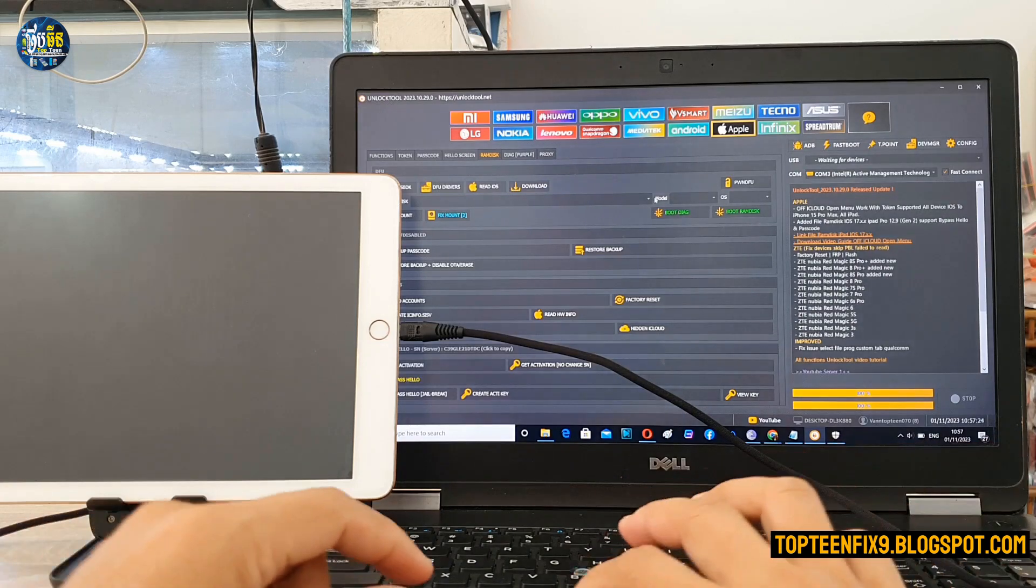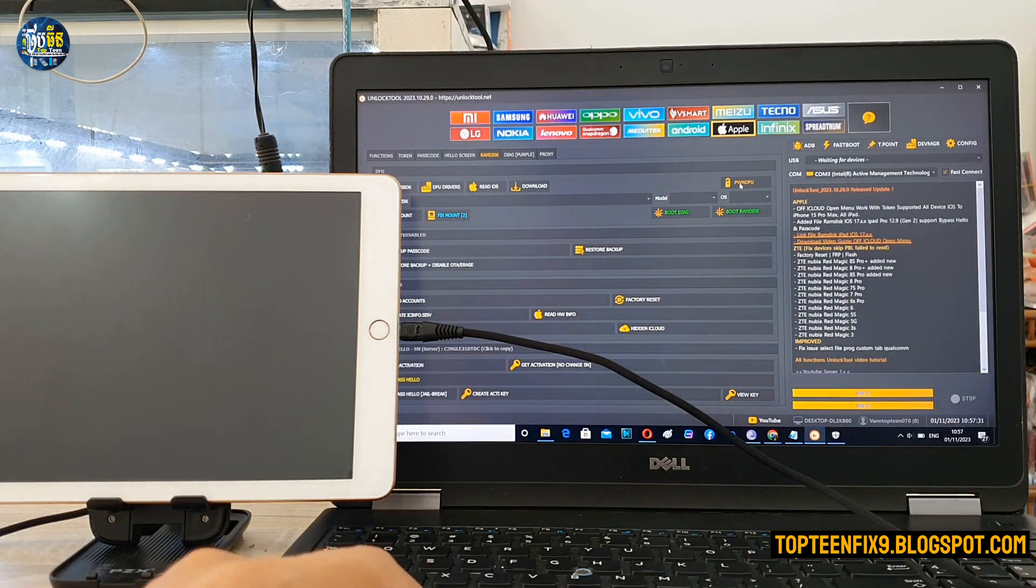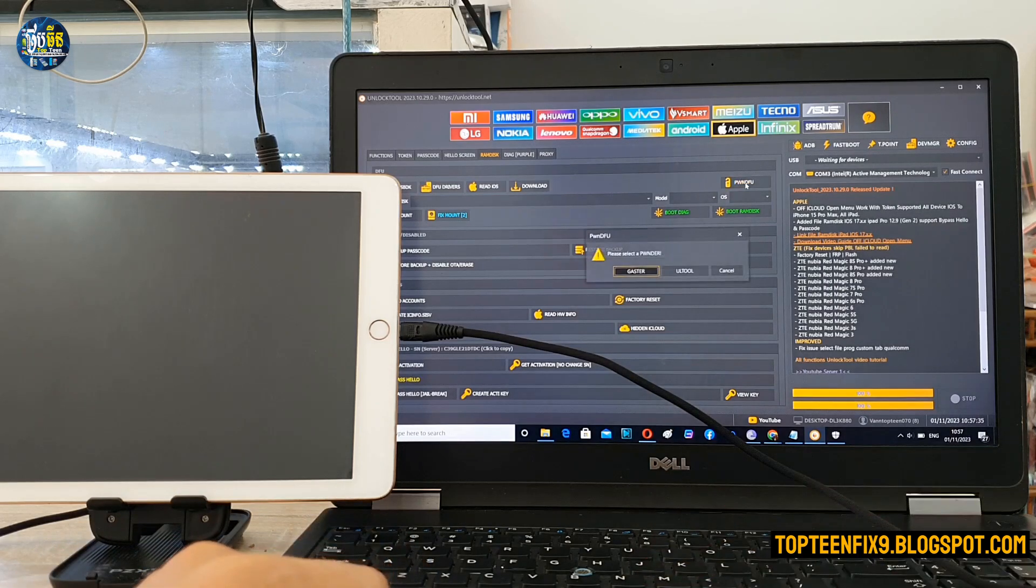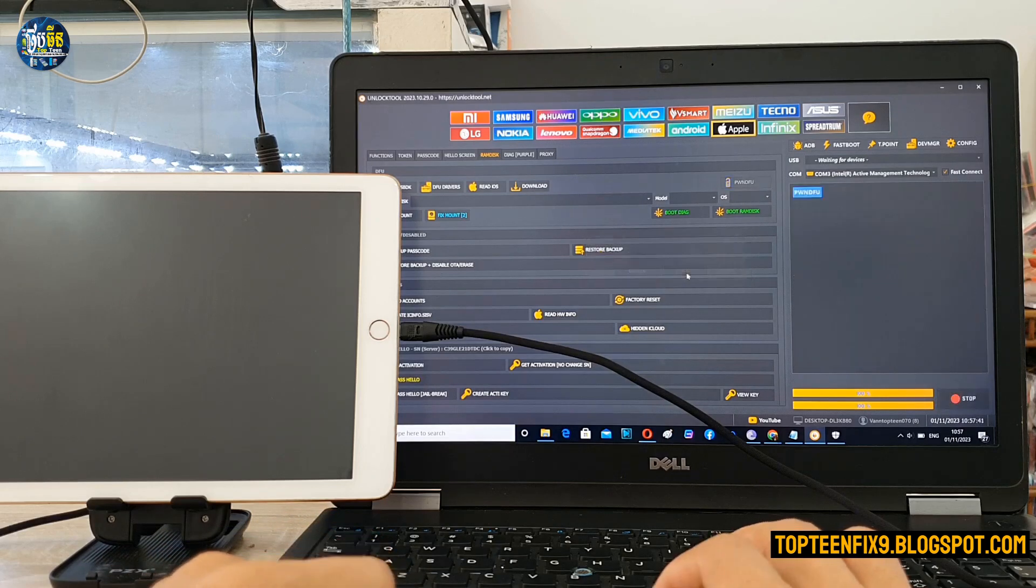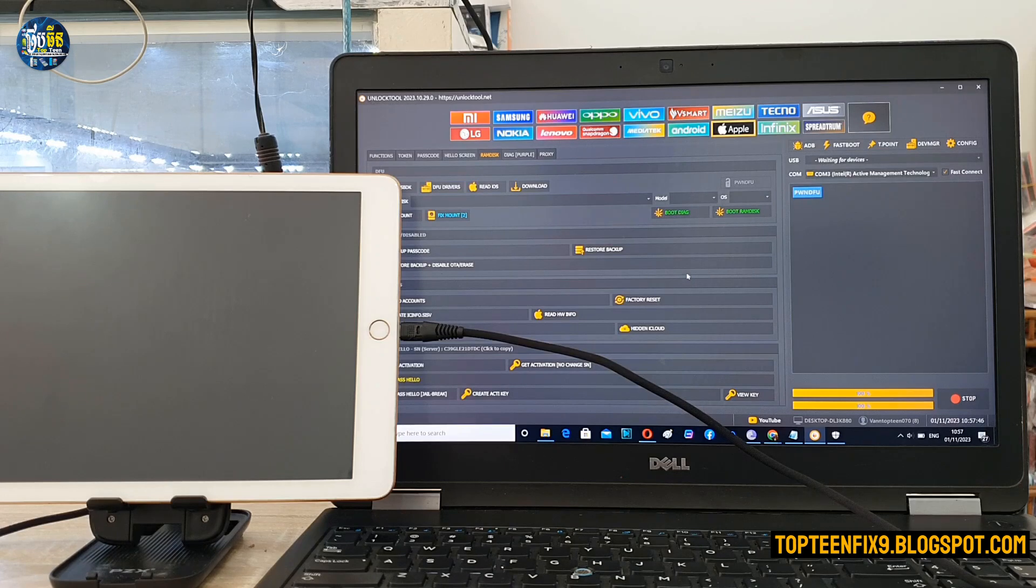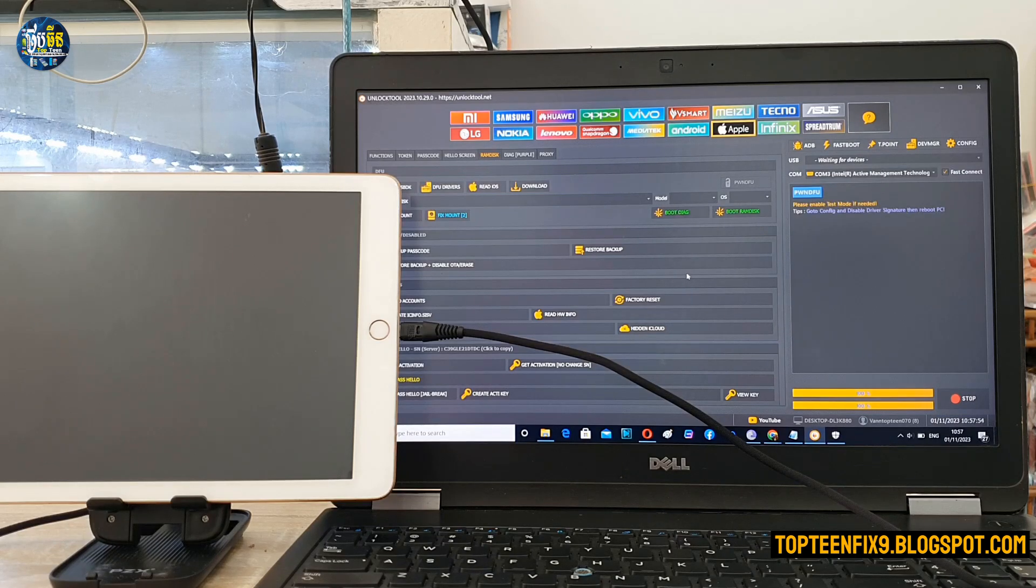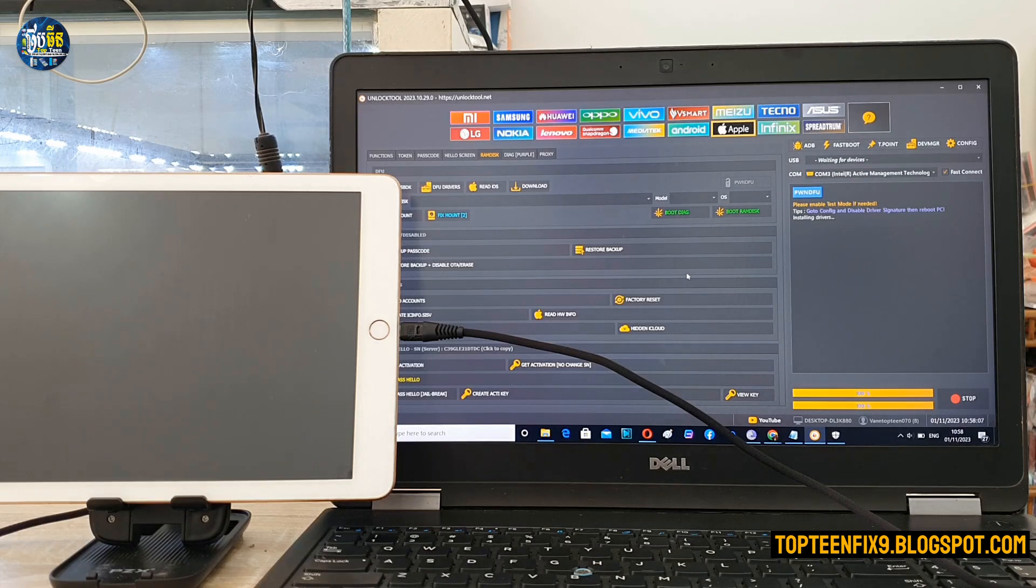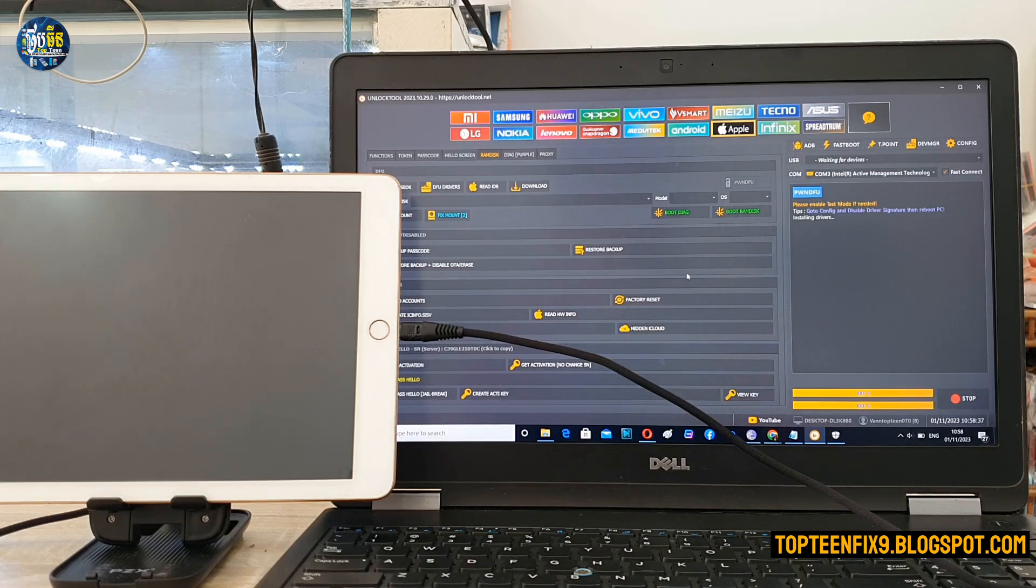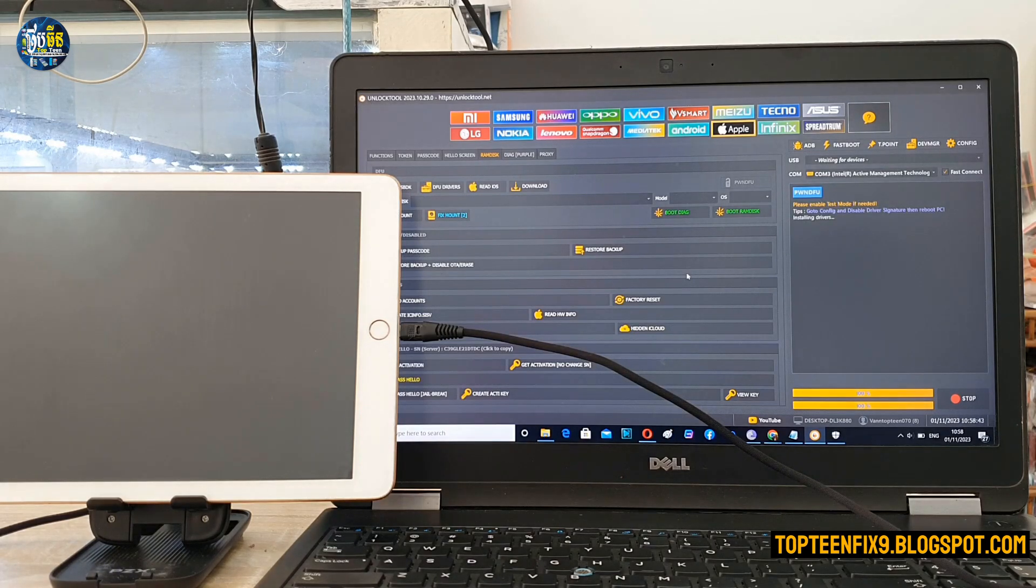And then you need to select on the PWN DFU mode and select on the unlock tool. And wait for the process to be complete to make the iPad to pwned DFU mode. Just wait for a second. Actually, sometimes you need to wait for a few minutes for booting the iPad into the DFU mode.